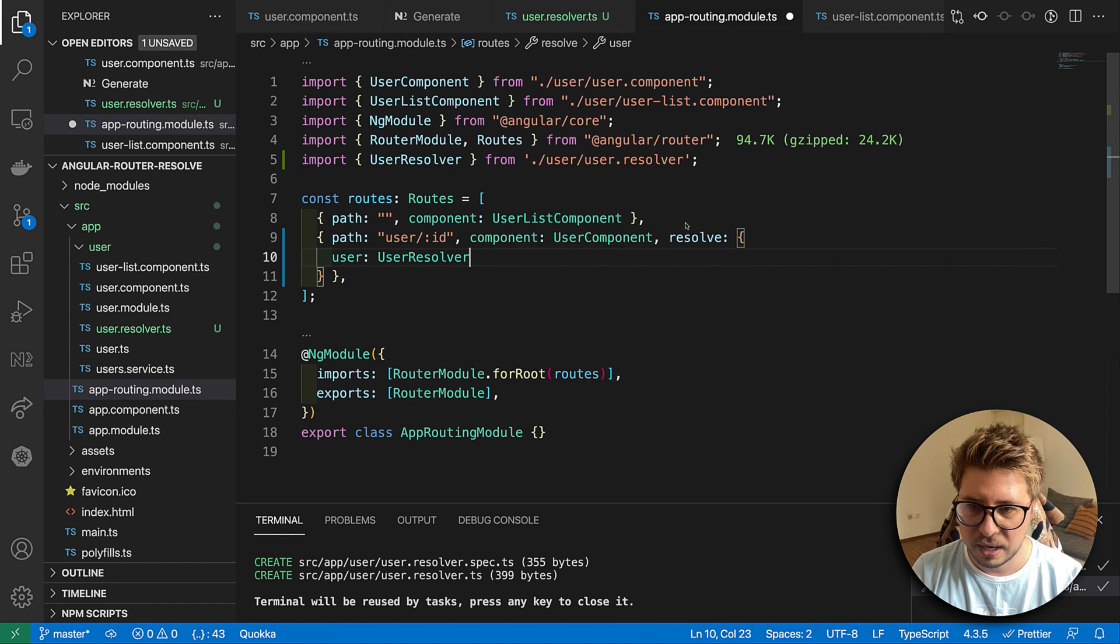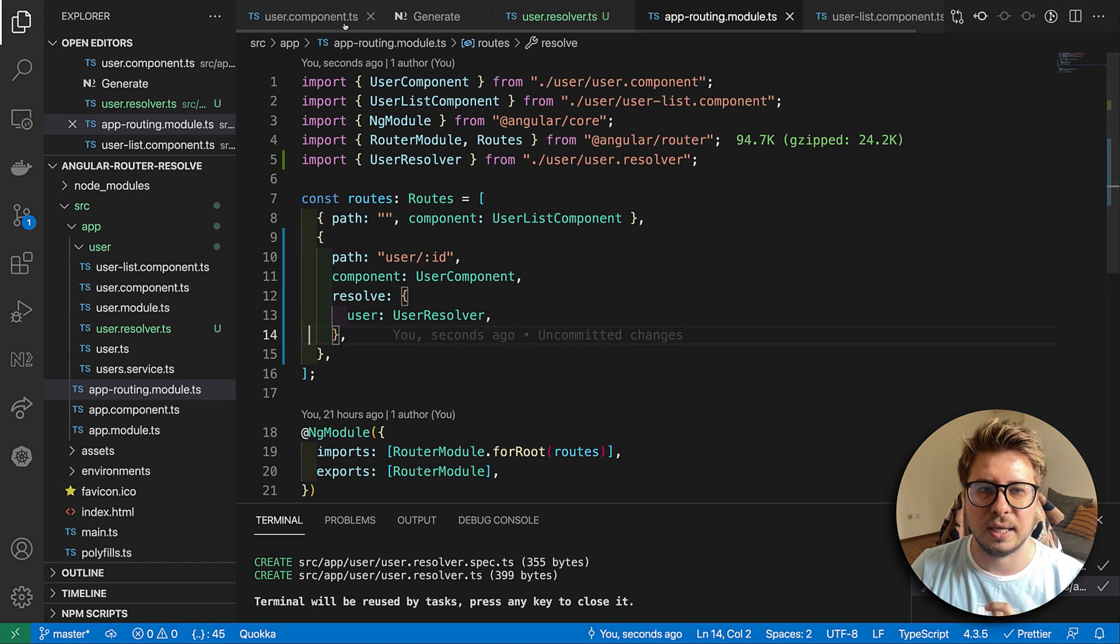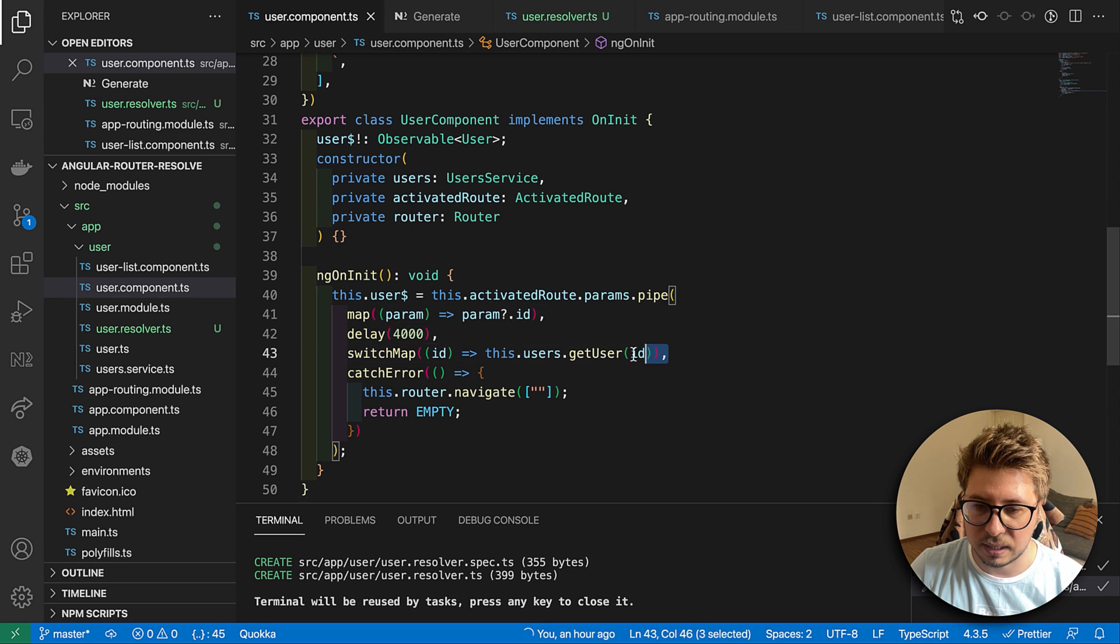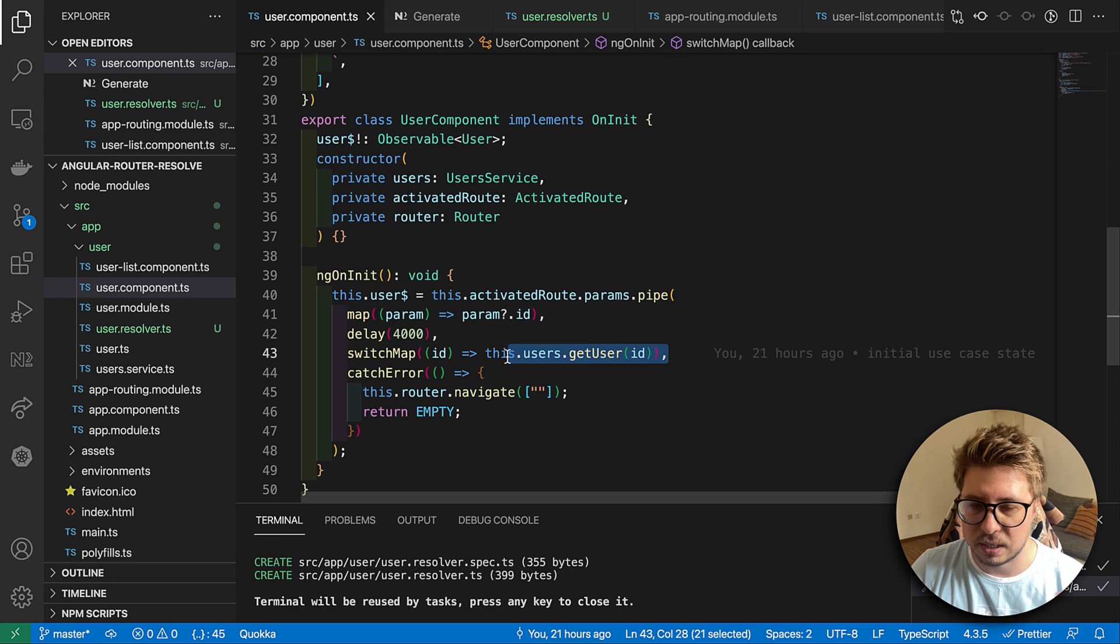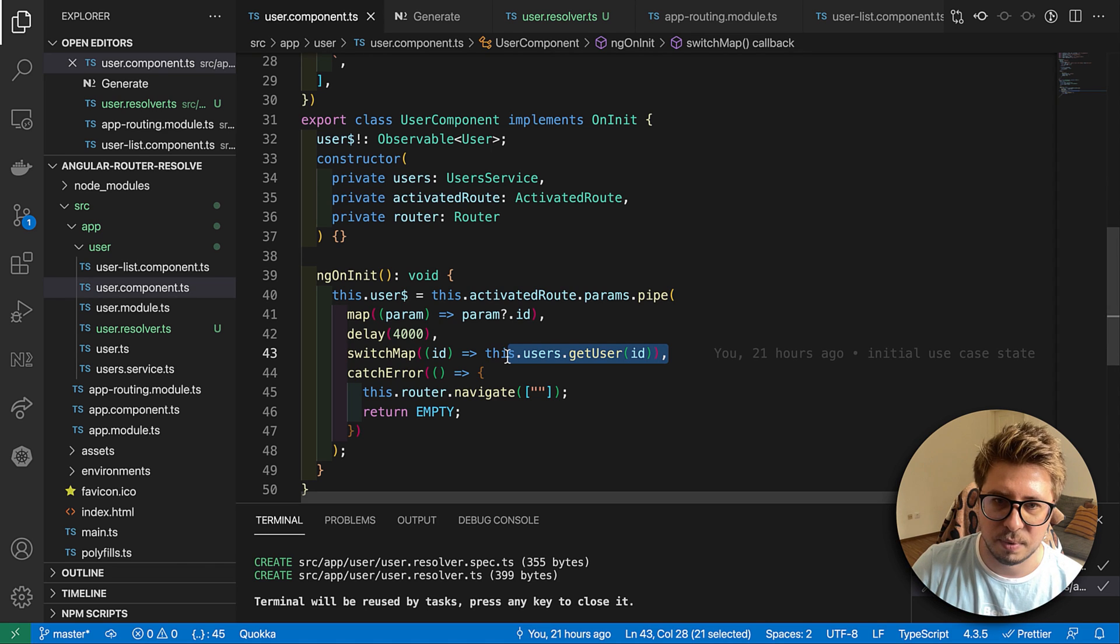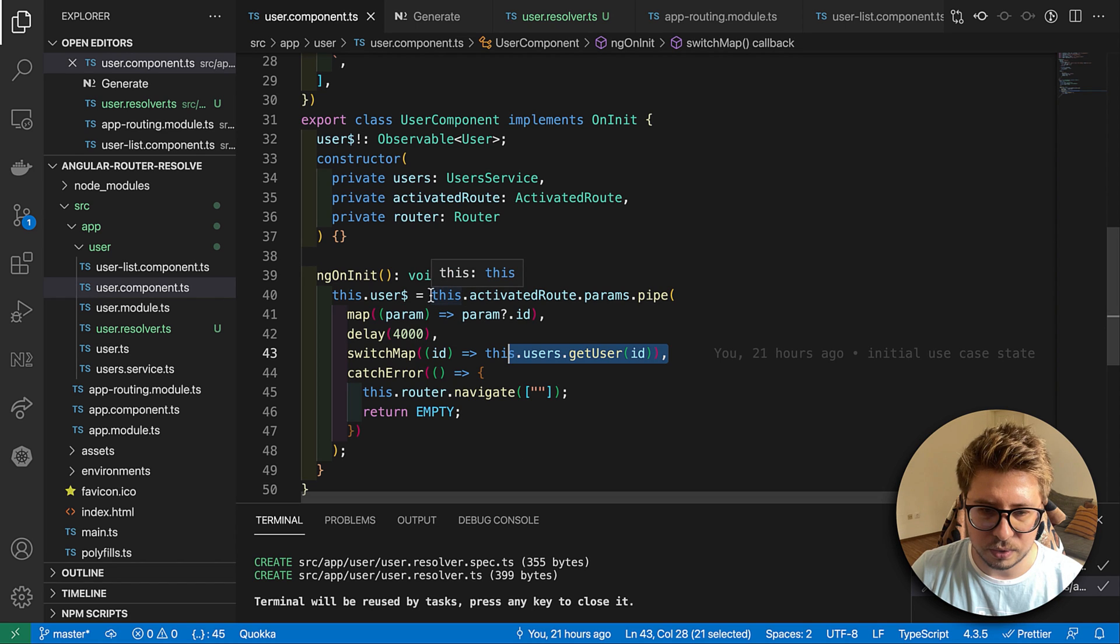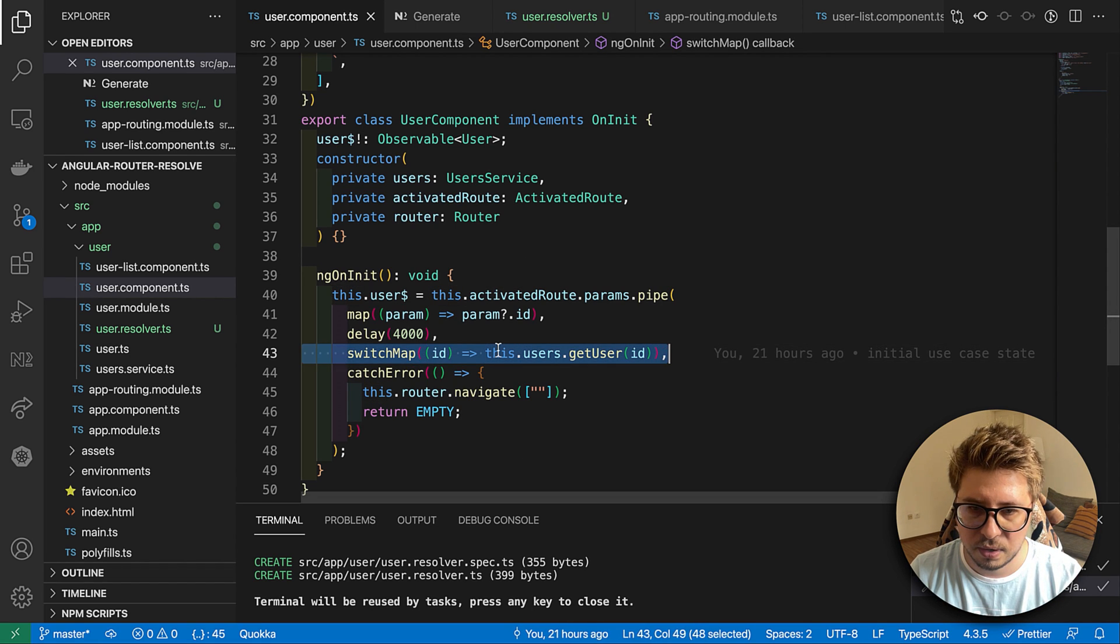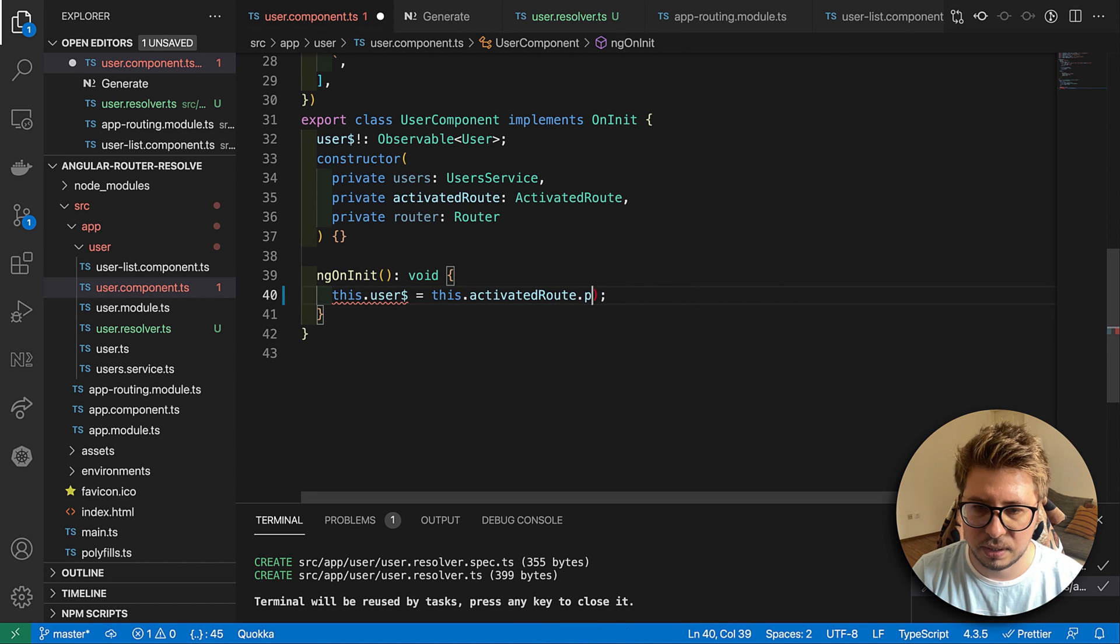Before we start to check, let's adjust also the user component because now we pull user data from service from remote server, but now we want to refactor it and read this data from our activated route. This is how you can do it. Let's remove all this stuff.